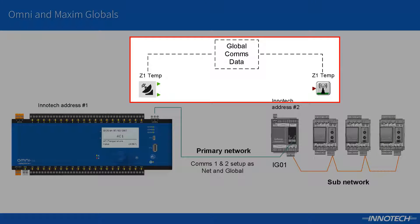As shown in this example, we can share data between devices simply by using the global output and input blocks within the config.